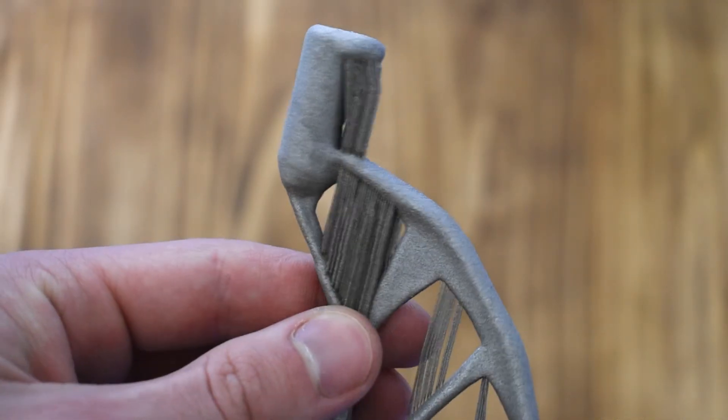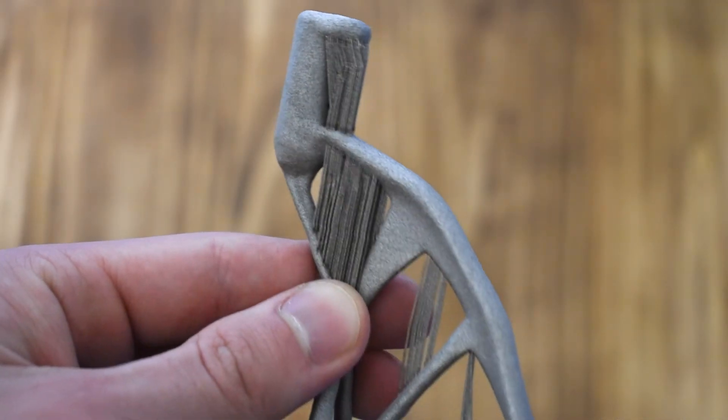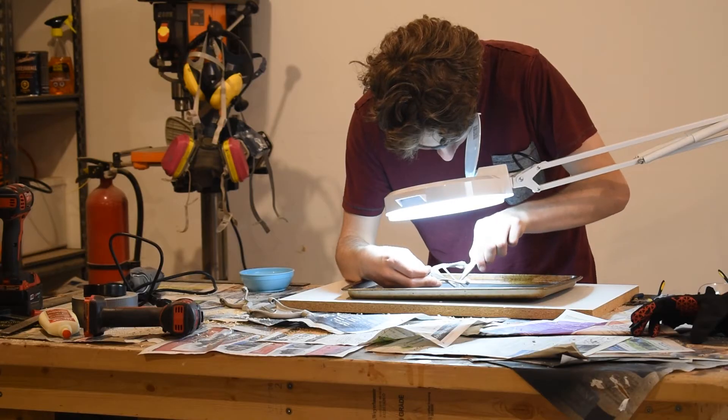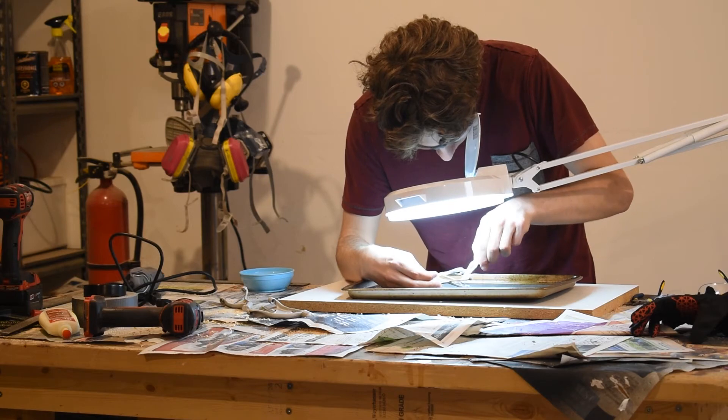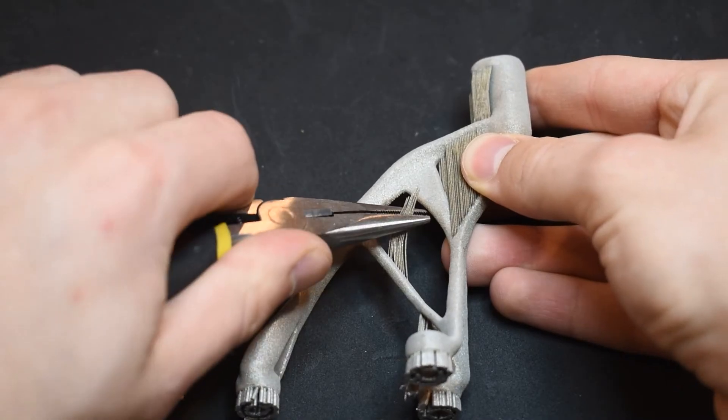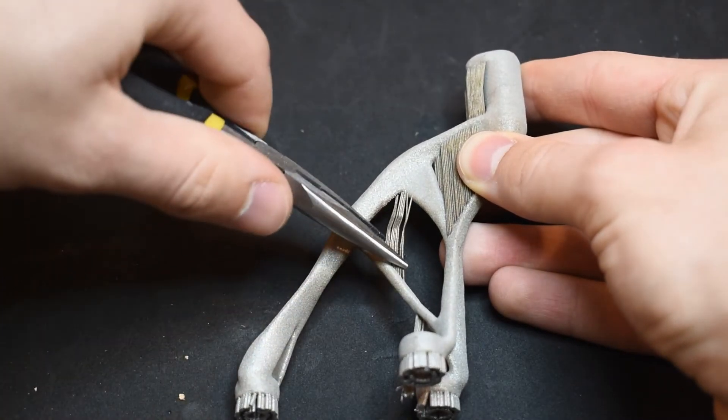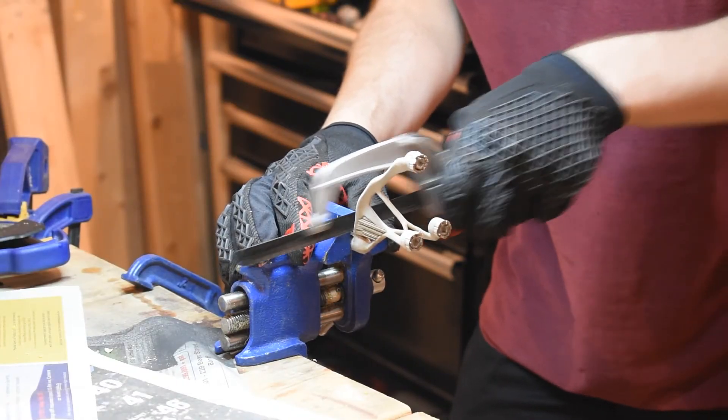Much like plastic 3D printing, these metal parts have supports which need to be removed. So while wearing proper protective equipment, I cleaned up the models.